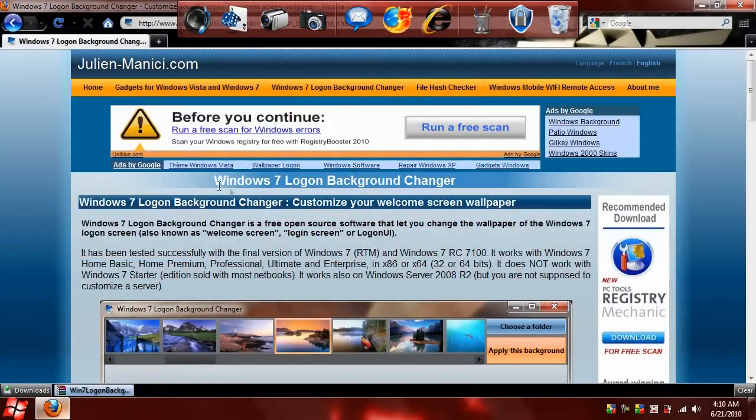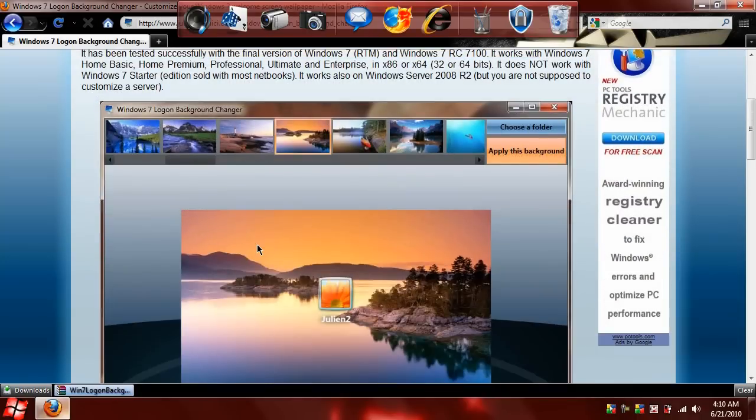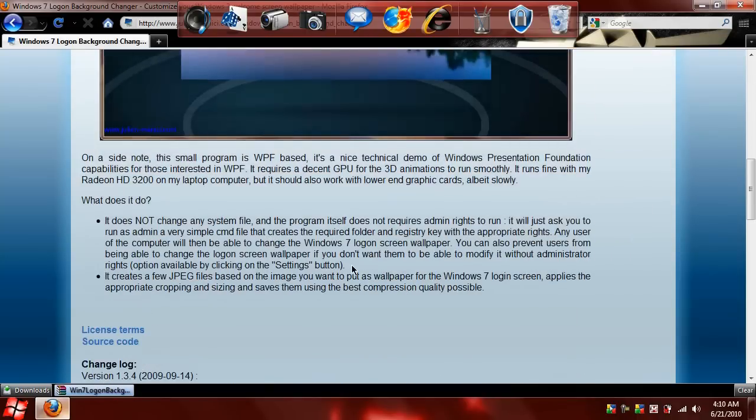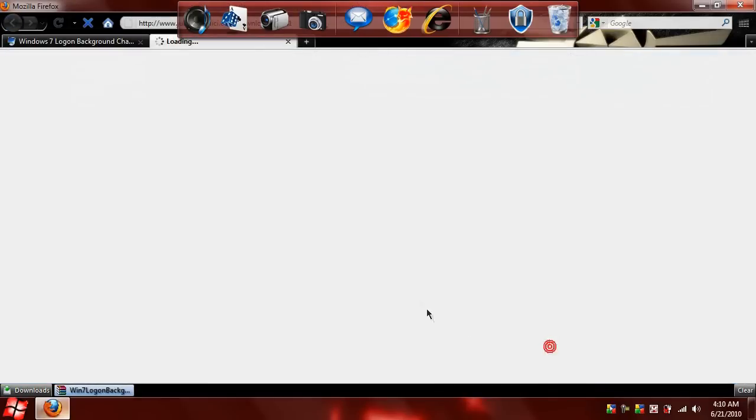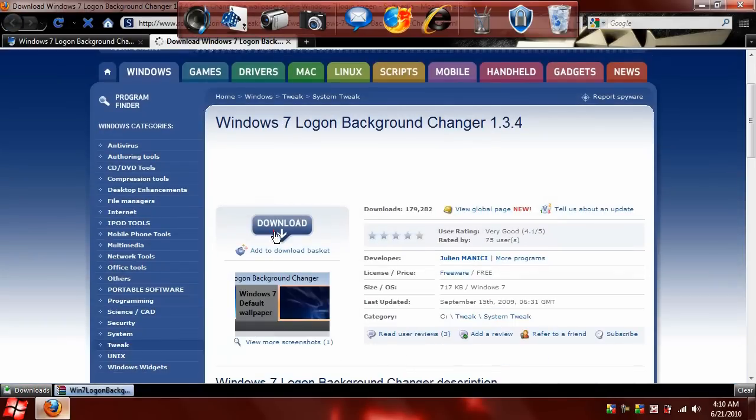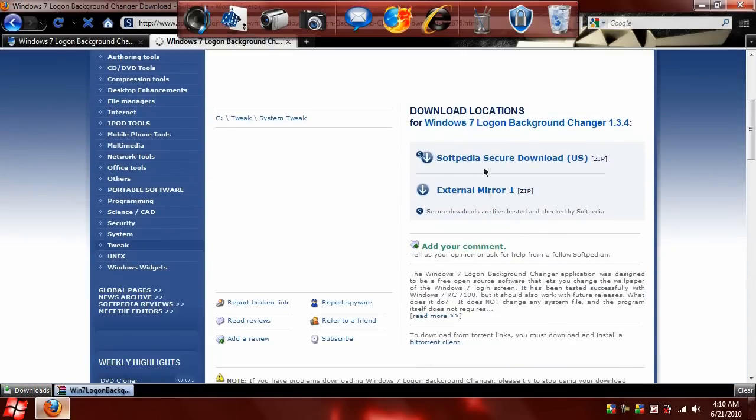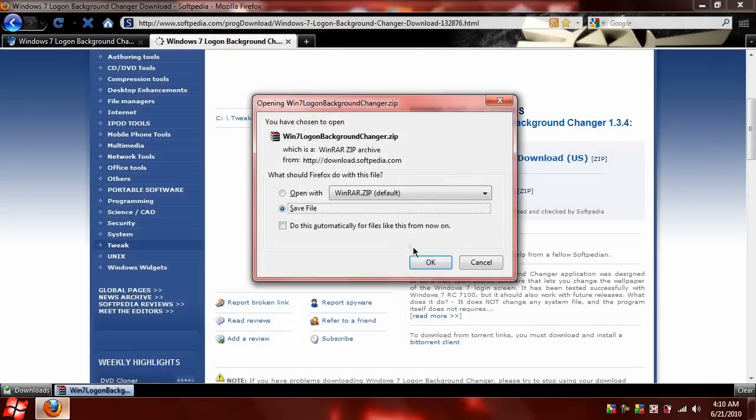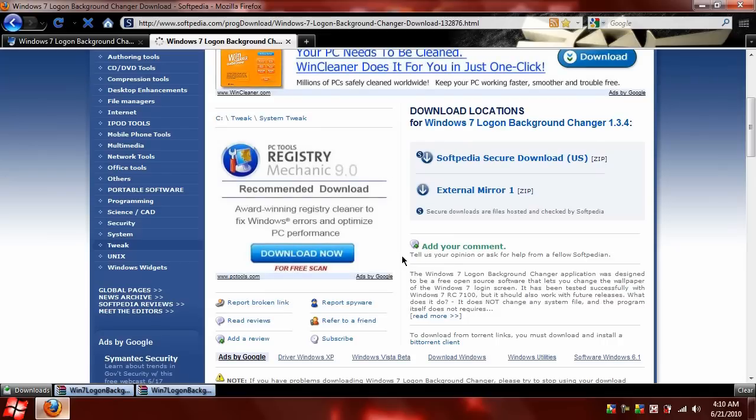You go to this site and the client is called Windows 7 Logon Background Changer, which is really exactly what it does. You come down here to download and you download it. I'm going to have the straight download in the description, so all you have to do is go over there and click it.